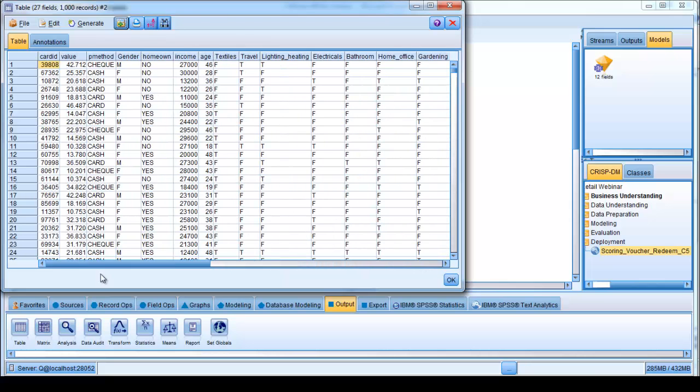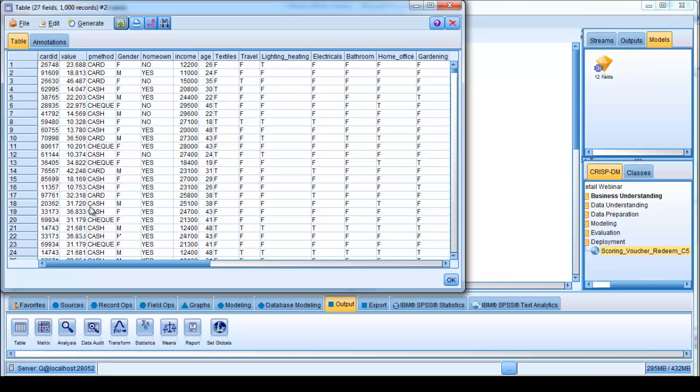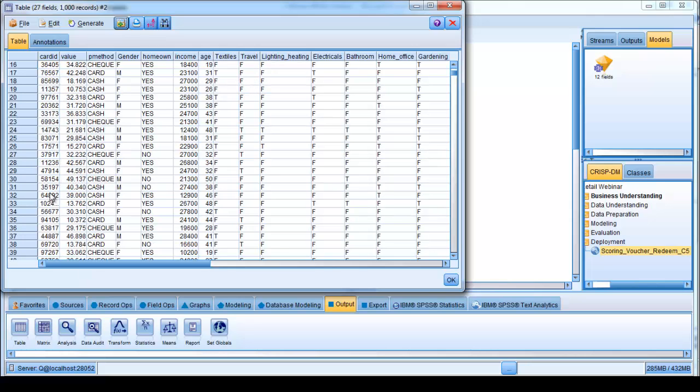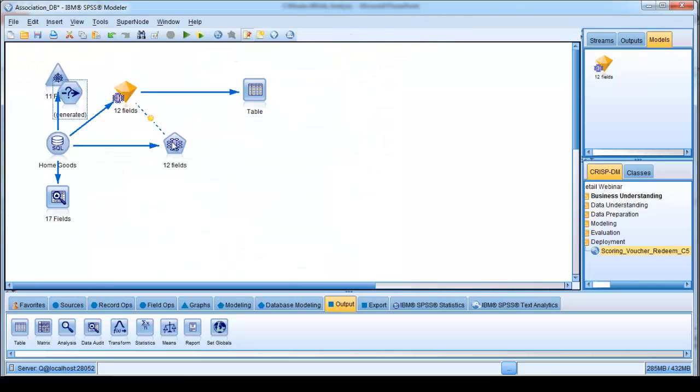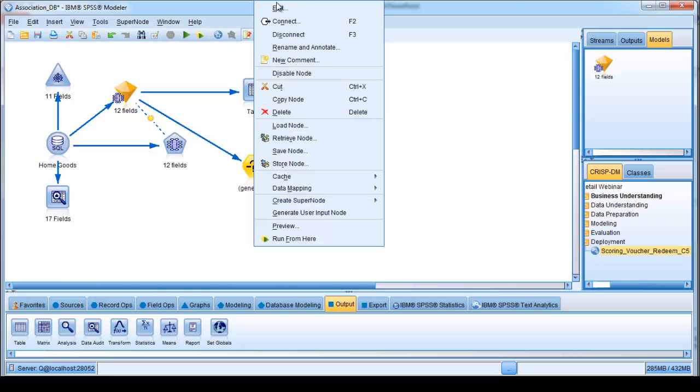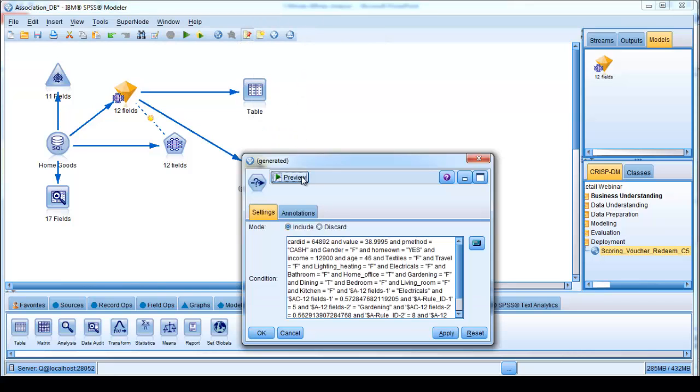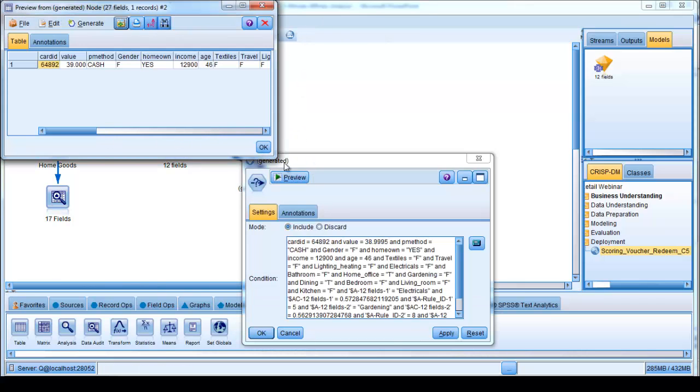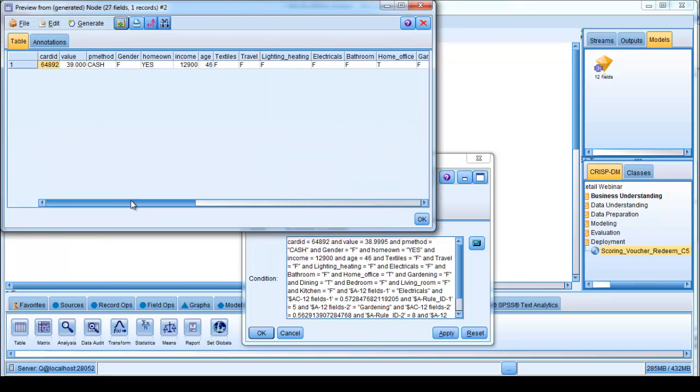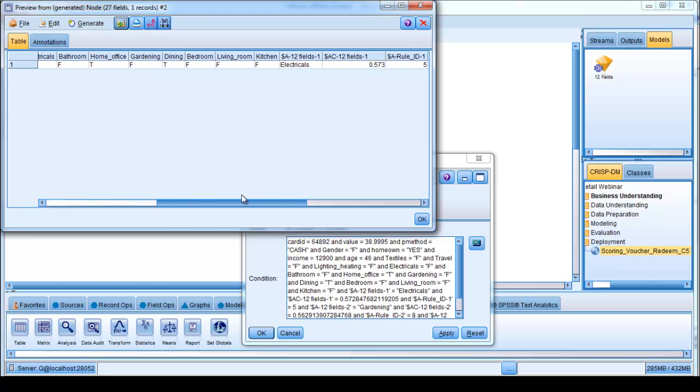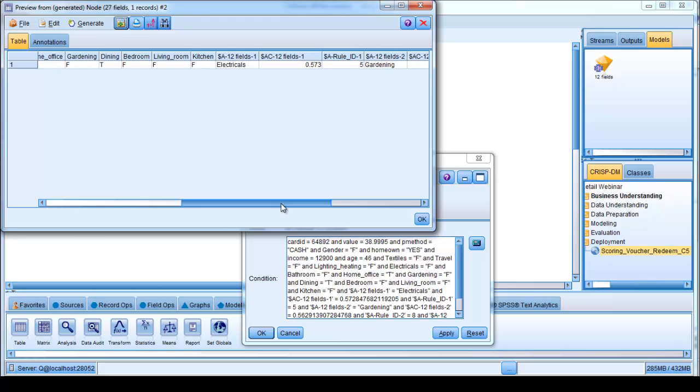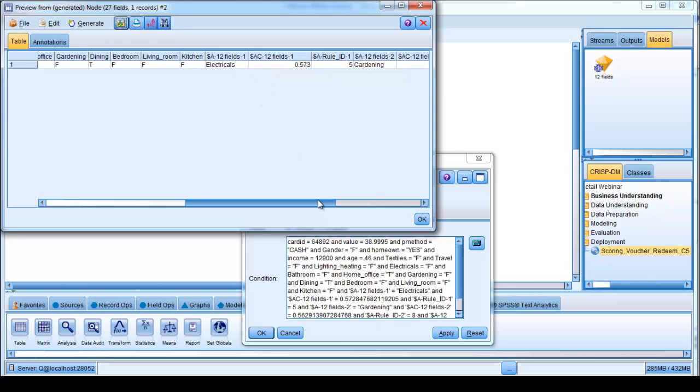So if I wanted to focus on one in particular, let's just pick out one, let's say we pick out case number 32, I can go and generate that and ask it to preview that case for me so I can focus in on it in a little bit more detail. So here's case number 32, we can see that it's a female, homeowner, what their income is, age 46.